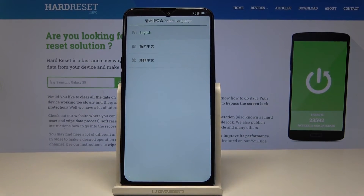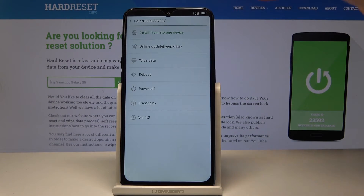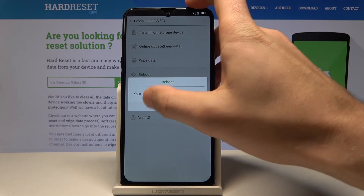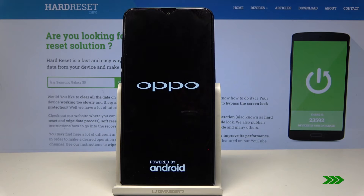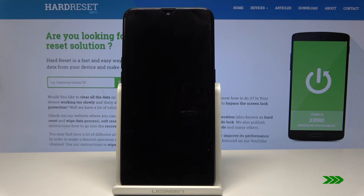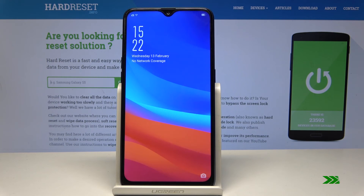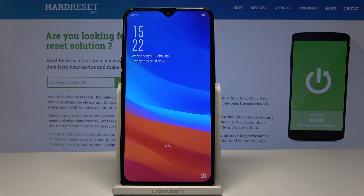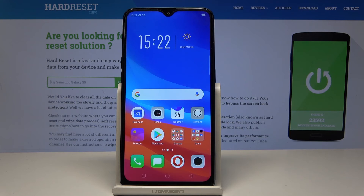Choose English one more time, select reboot, and tap OK to confirm. Wait until the home screen pops up. The home screen is now showing and you can unlock the device and start using your phone normally.